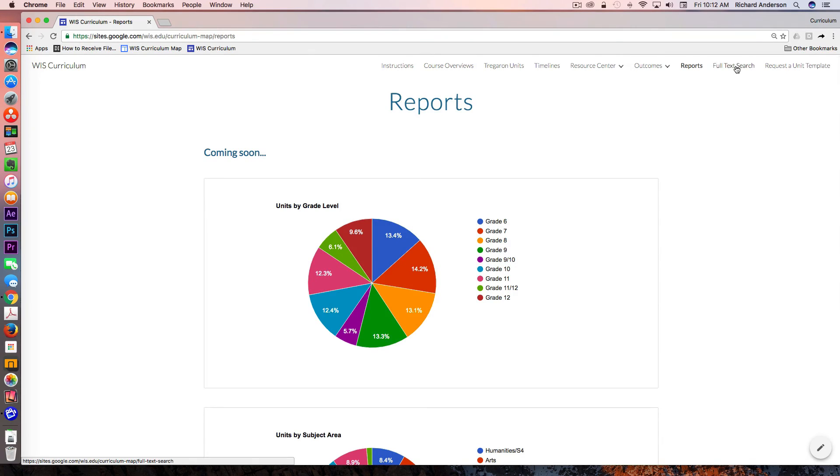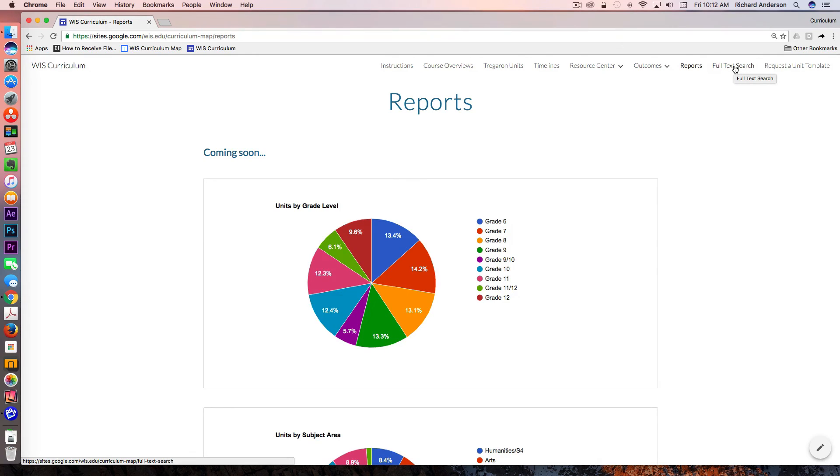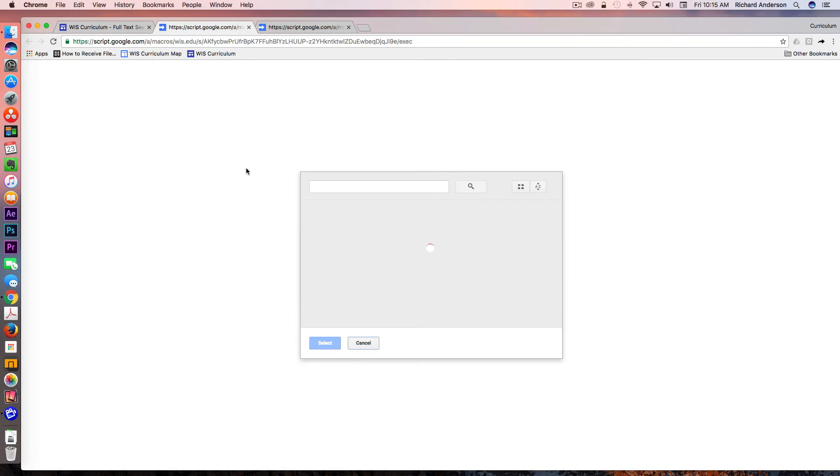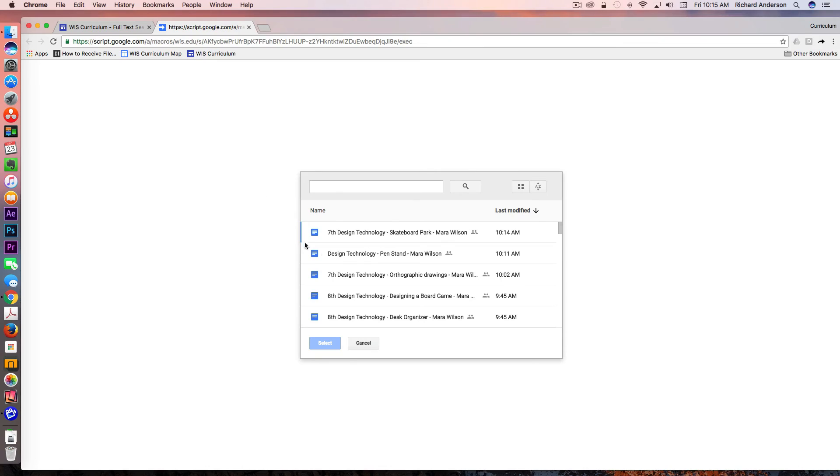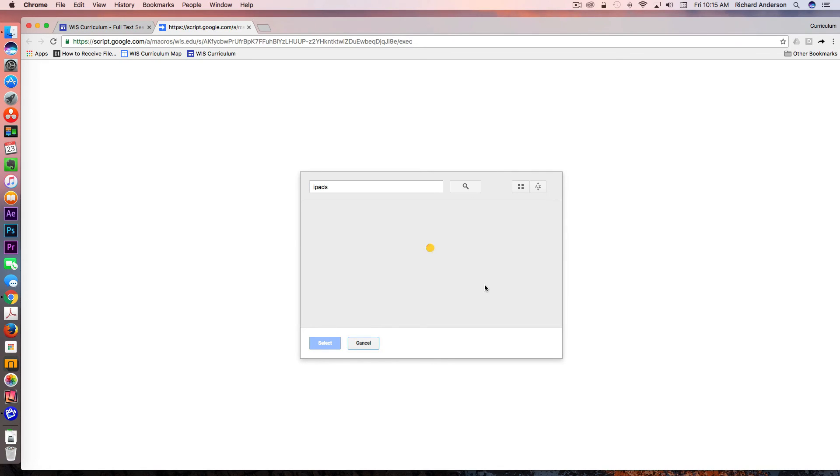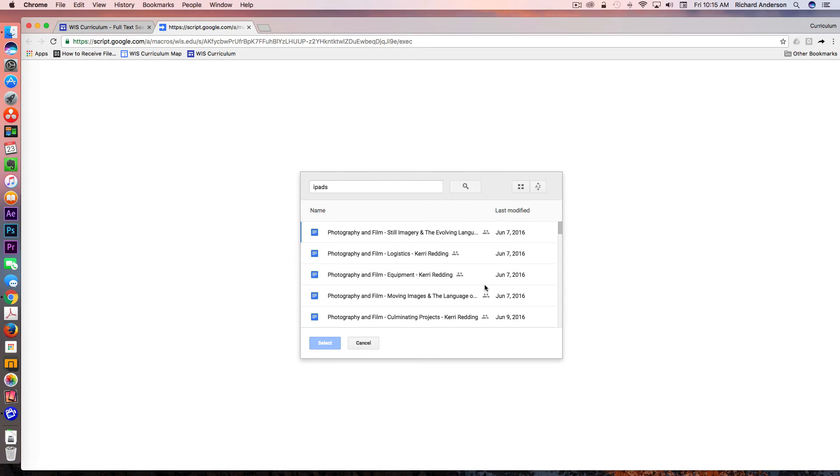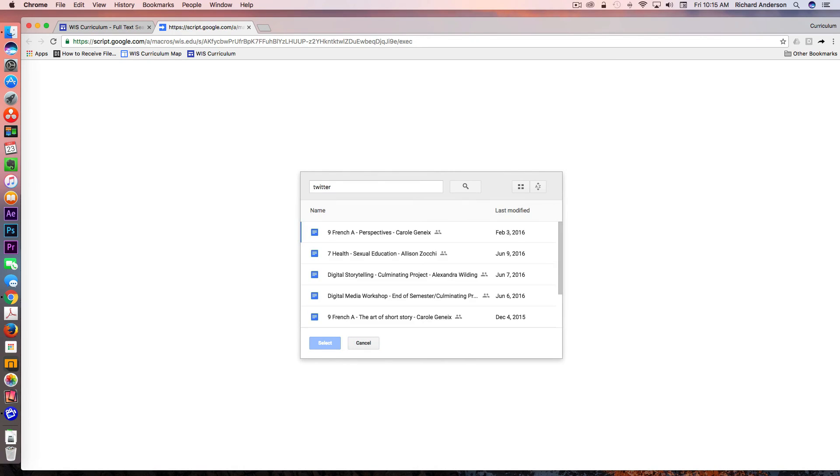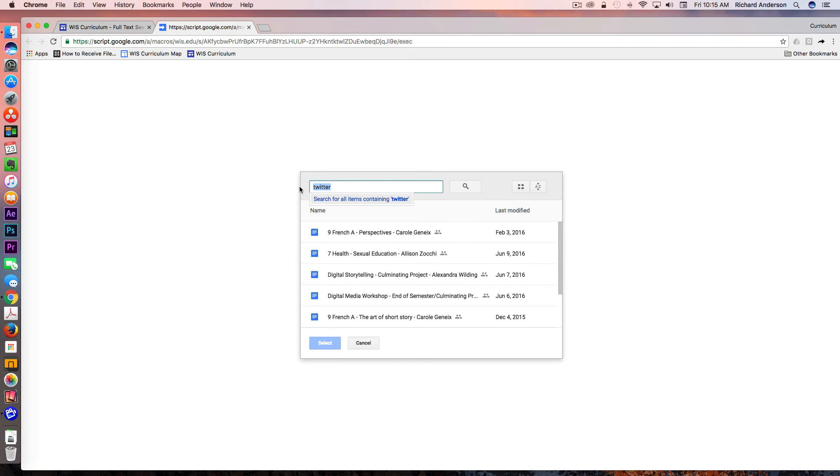There is a full text search app which I was able to use some code and kind of turned it into a web app. What this allows me to do is I can put in specific keywords like iPads. There's not going to be a unit called iPads, but if I'm curious about who's using iPads in our particular unit, I can find that. Same goes for things like Twitter. It's a powerful way for teachers coming into the school to kind of figure out who are the early adopters with technology or who are using these tools. Or if there's other key terms they're interested in looking up, they can search that way.